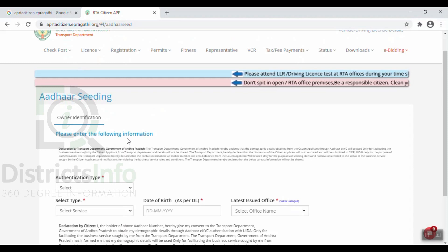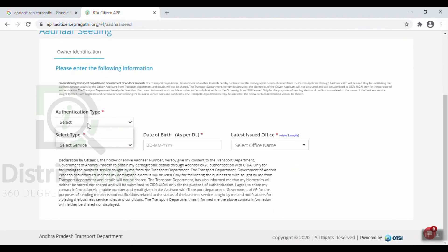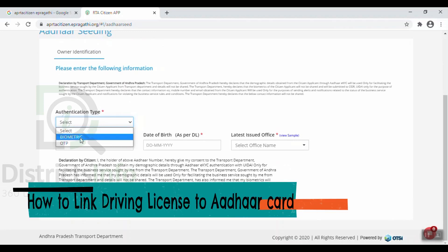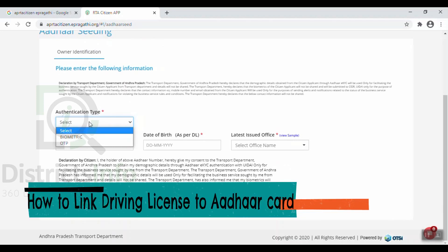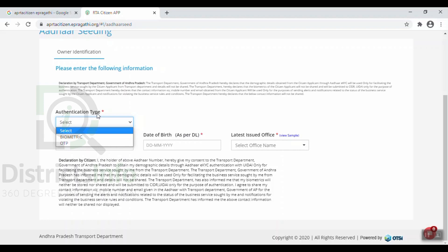Here we can check the link to the driving license. Please enter the following information. First, we select the authentication type. If you have a biometric machine, it will be automatically approved. Otherwise, we will do manual OTP.